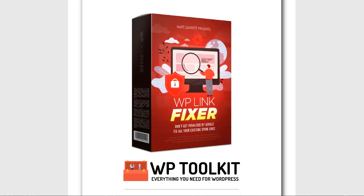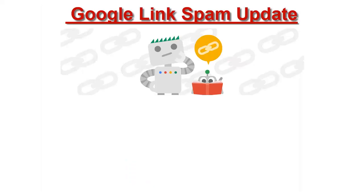Hi and welcome to WP Link Fixer. This is just a quick video to show you how it works and why you should be using it on all your WordPress sites.